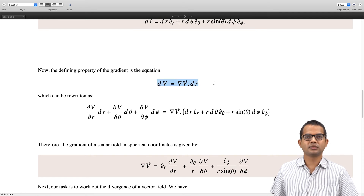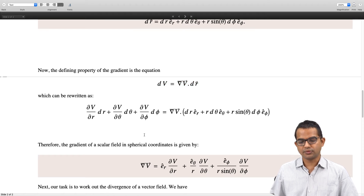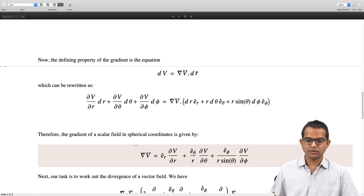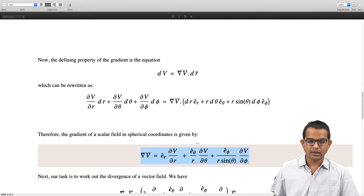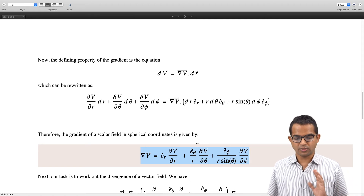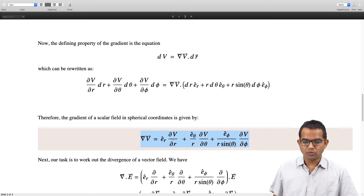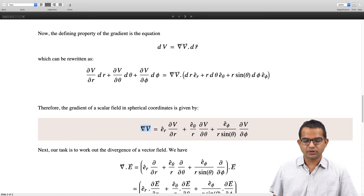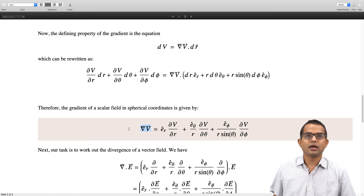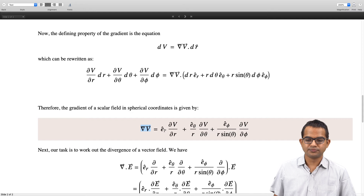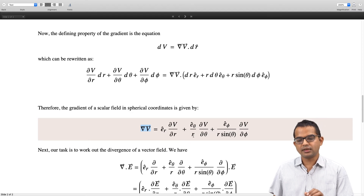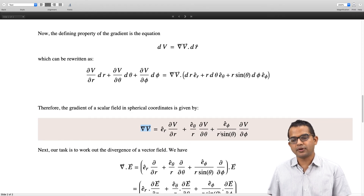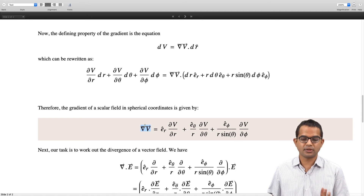This relation is independent of the coordinate system, and using it we have worked out the gradient of a scalar field in spherical coordinates. From this we can write the del operator: del = e_r ∂/∂r + (e_theta / r) ∂/∂θ + (e_phi / (r sin θ)) ∂/∂φ. This del operator can then be dotted with a vector field to give the divergence.